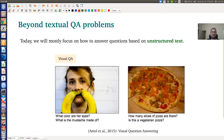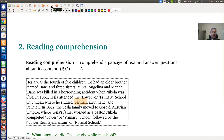In visual QA, the input is an image and questions are based on those figures. For example, given an image, you might ask 'what color are her eyes?' or 'what is the mustache made up of?' To answer such questions, the system must understand the image. Visual question answering is a very hot topic today, but it is more challenging than textual QA.